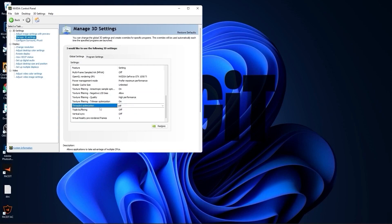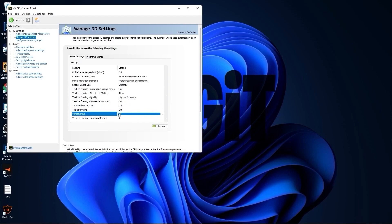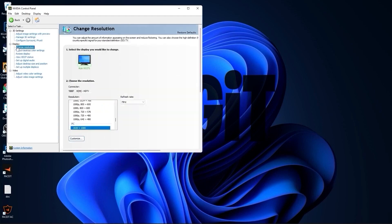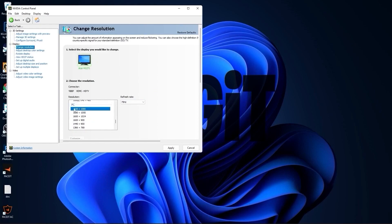Threaded optimization, select off. Vertical sync, select off. Press apply. Go to change resolution. Here, normally on the native resolution I have 60 Hertz, but if I scroll down to PC, select the same resolution, you will see that I will get more Hertz which is better. Press apply, press yes.